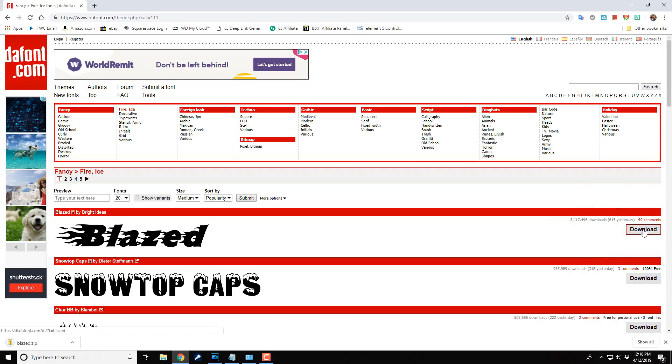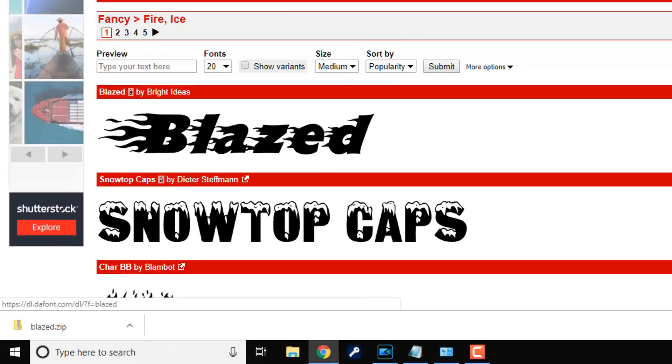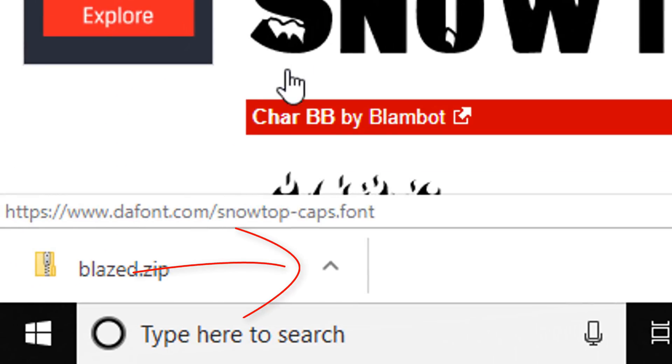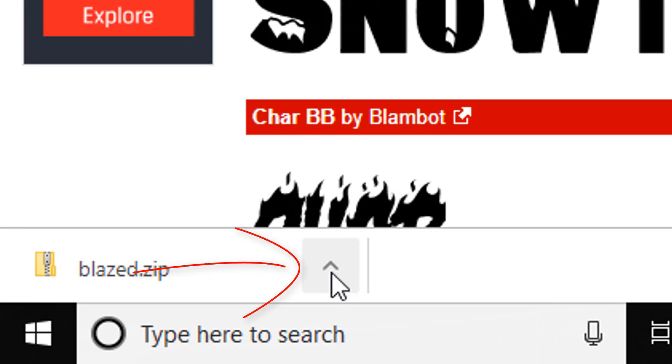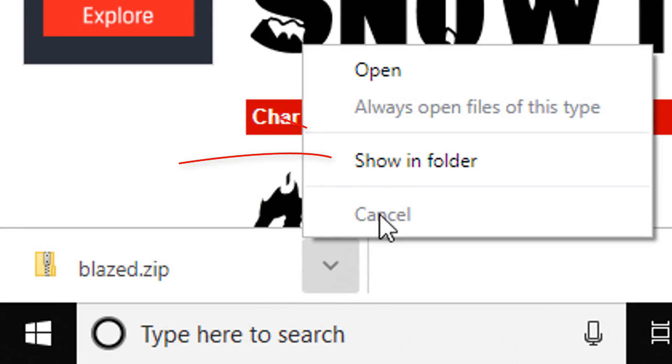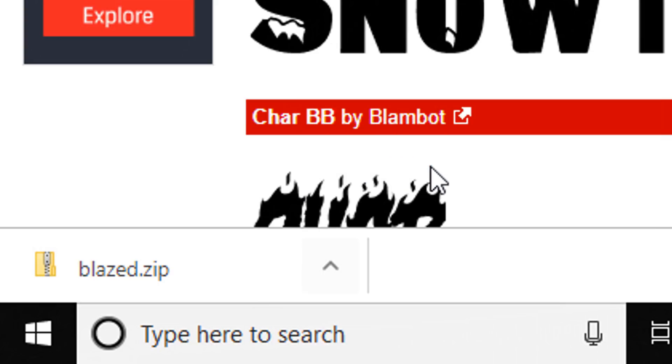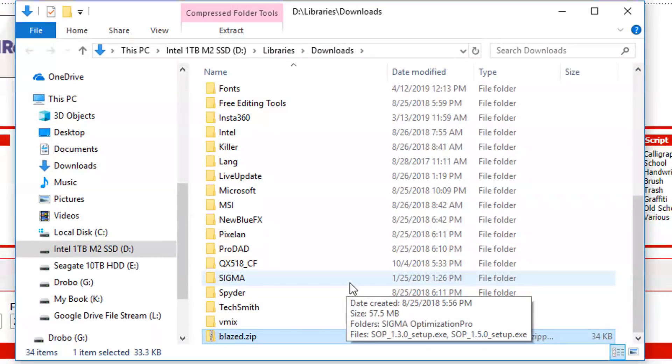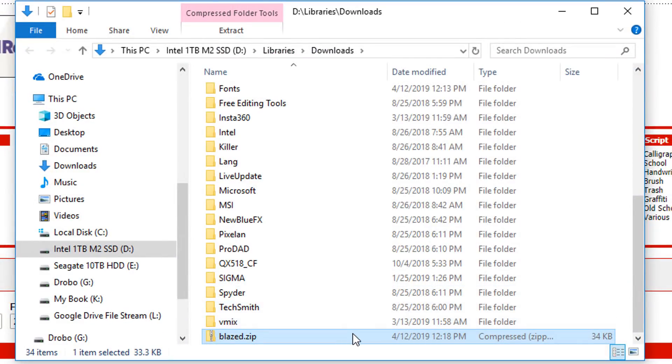So it's going to download this zip folder to my PC. So I'm going to click on this little arrow here or this caret and I'm going to go to the folder where it's located at. Now a zip folder is a folder that has compressed files in it to make the file size smaller.